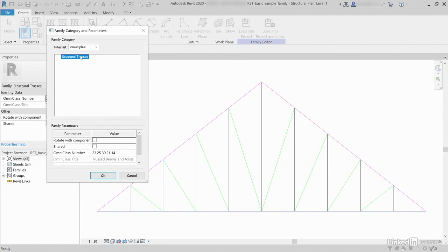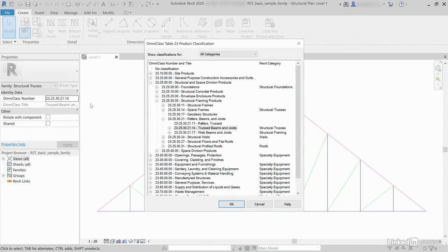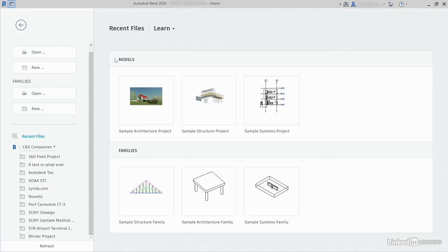With Structural Truss selected, anything that has to do with the Structural Truss is going to show up down here. We can click OK. It's going to assign an OmniClass number. This basically goes into CSI Format Classification in here. Hit Cancel. Close out of here.